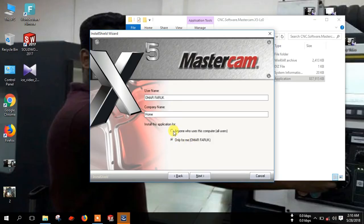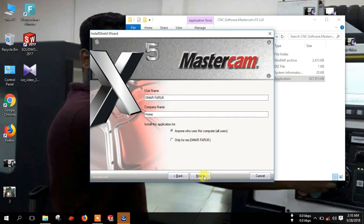You can change the user option here if only you will use it. And if you select this option, then anybody can use — all users can use this software. Next.